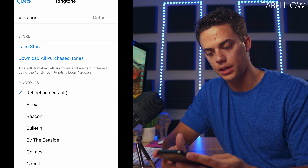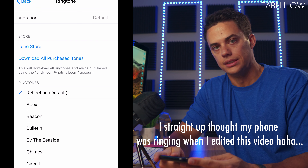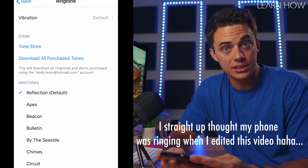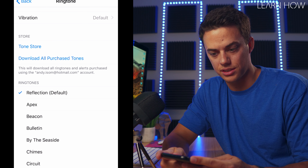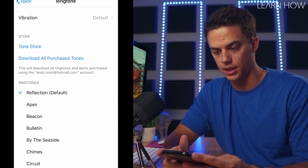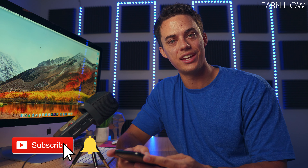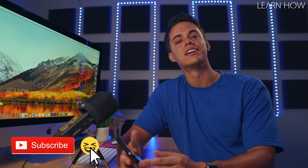You can just tap right here — oh man. That just gives me a cringe when I hear that sound because someone's calling me that I don't want to talk to. But that is how you change your iPhone ringtone, guys.